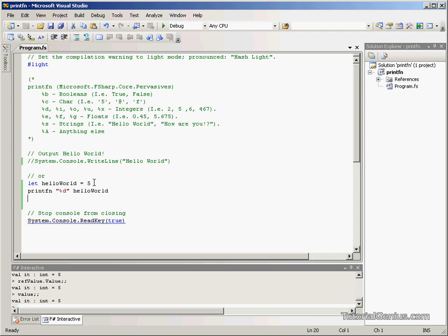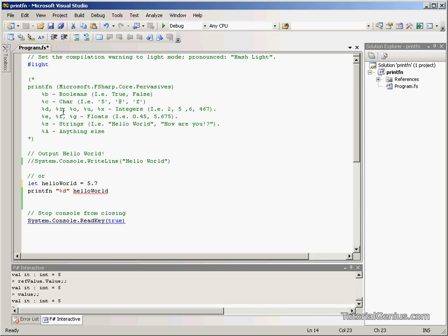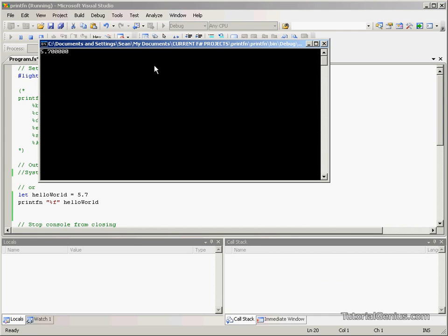So if we change HelloWorld to, say, 5.7, we're going to get another error. Float is incompatible. And float, we can use E, F or G. I usually use F. It's just F for float, quite easy to remember. And that should allow us to output 5.7. And there we go.